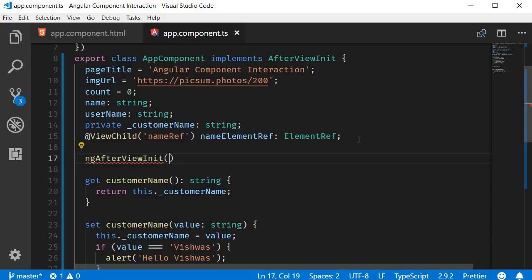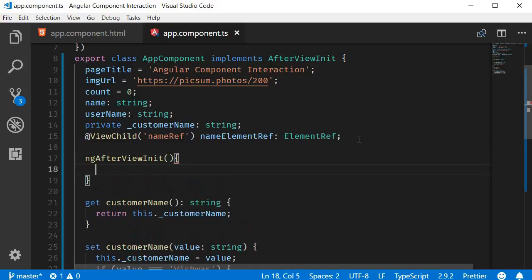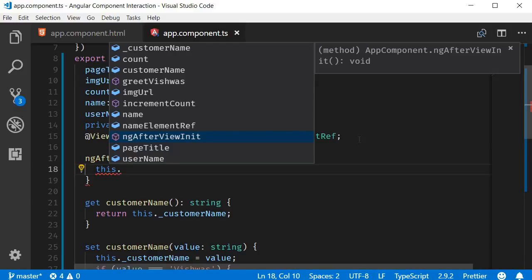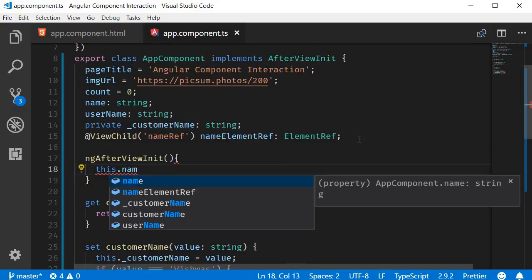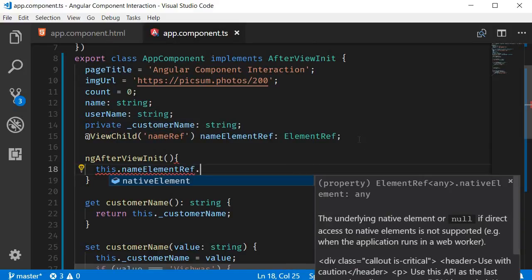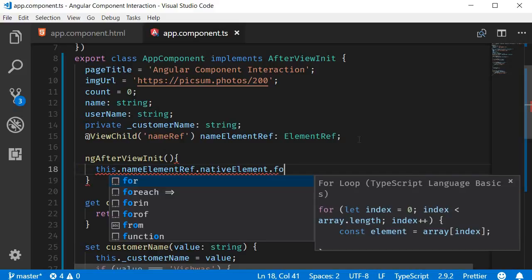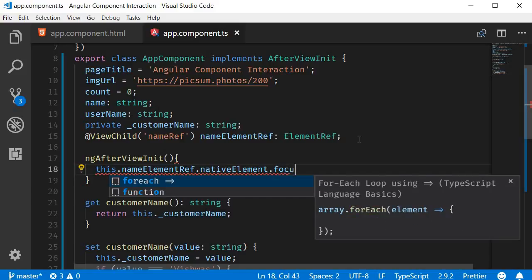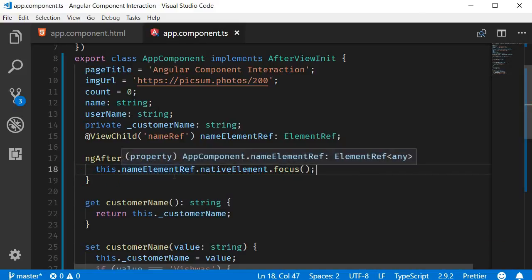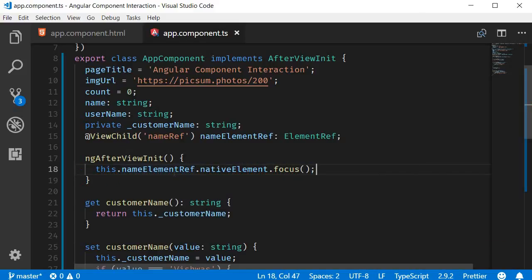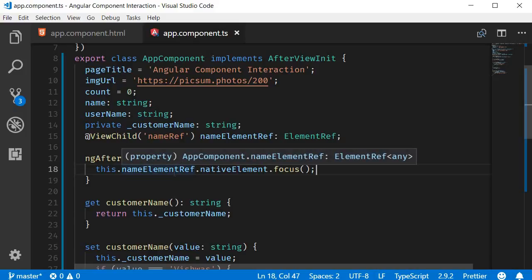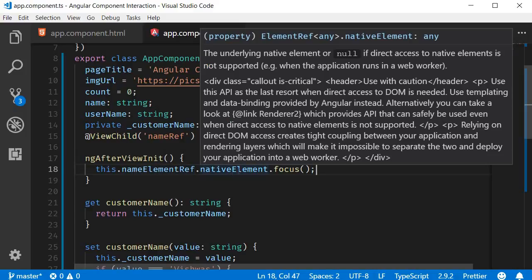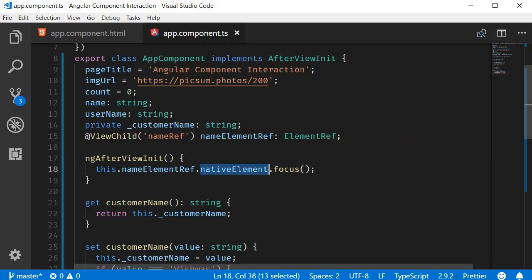ngAfterViewInit, and within the body we're going to type this.nameElementRef.nativeElement.focus. This.nameElementRef is like a wrapper around the actual DOM element, so we need to go a step further and access the nativeElement property and then call the focus method.